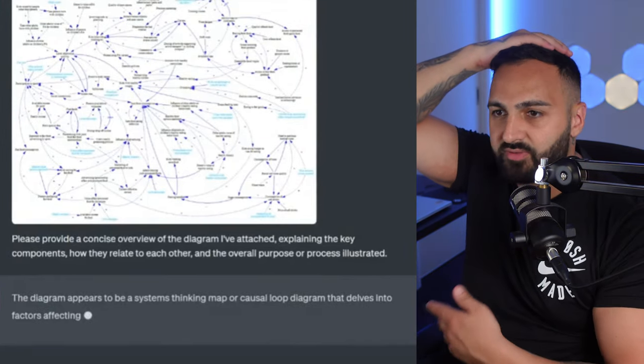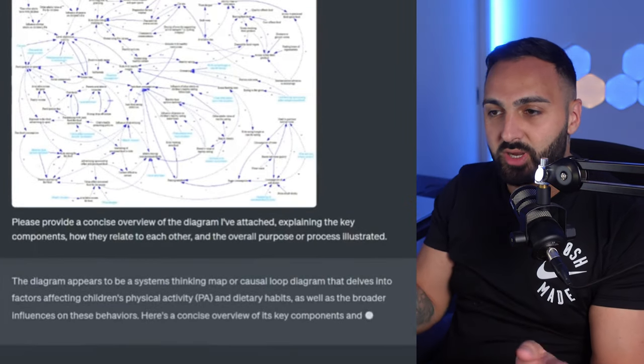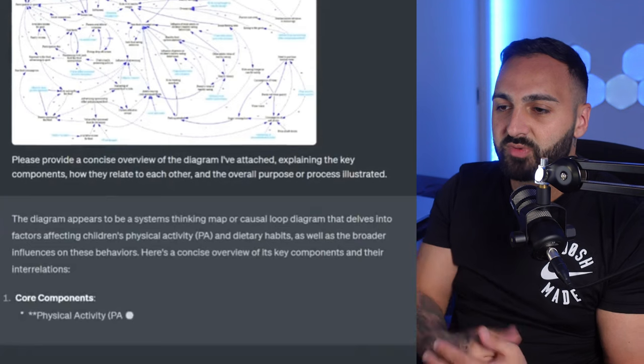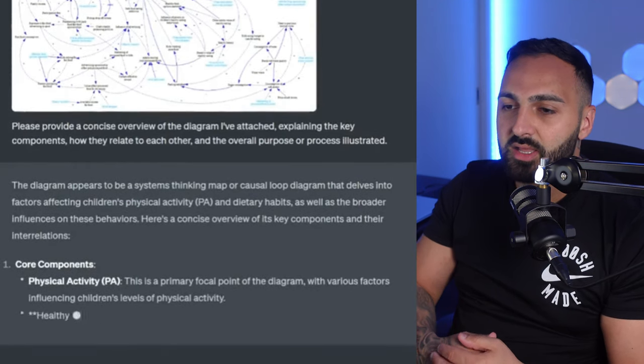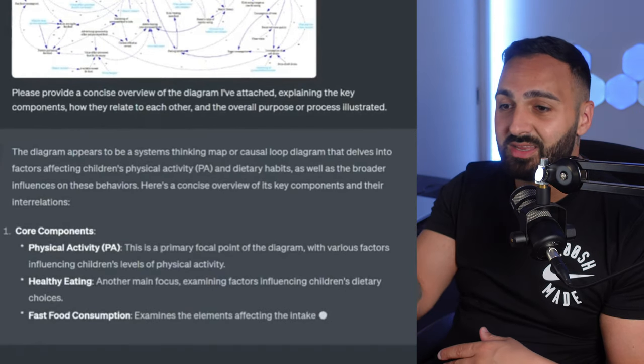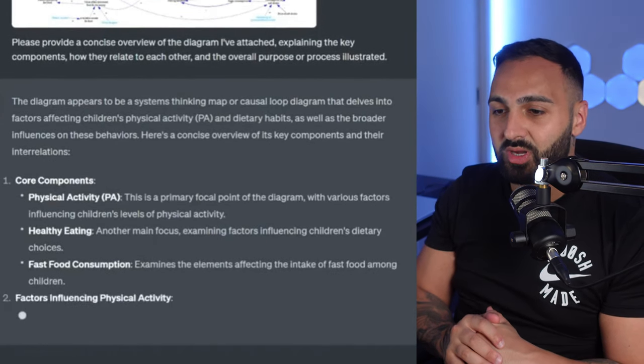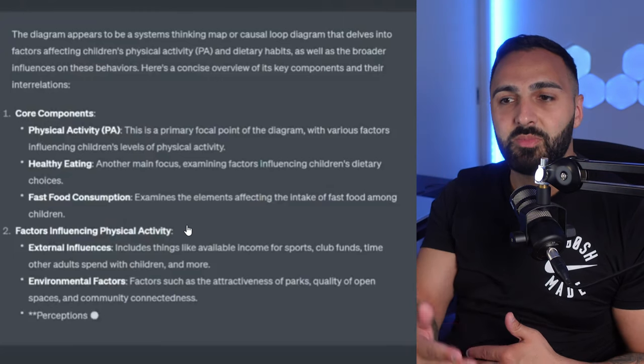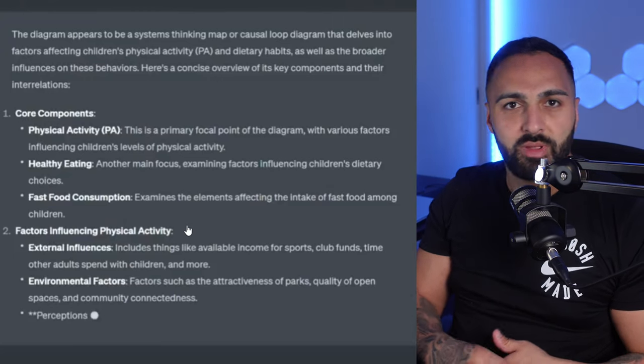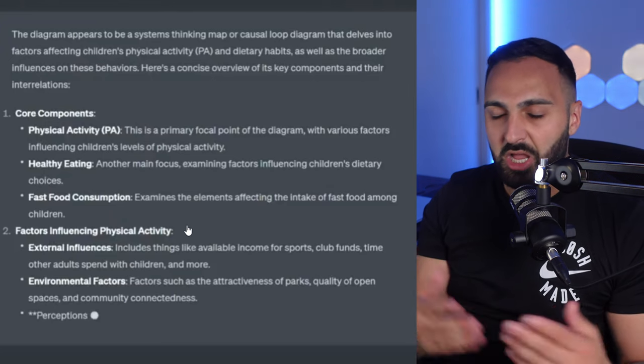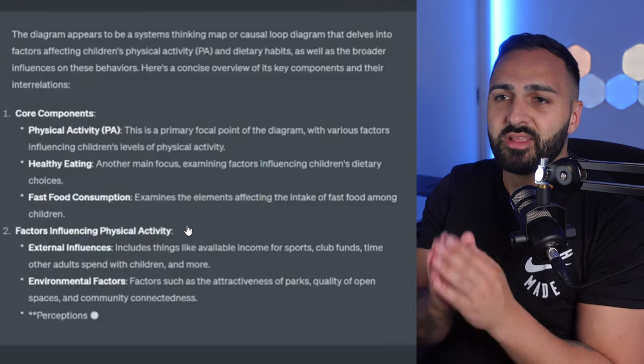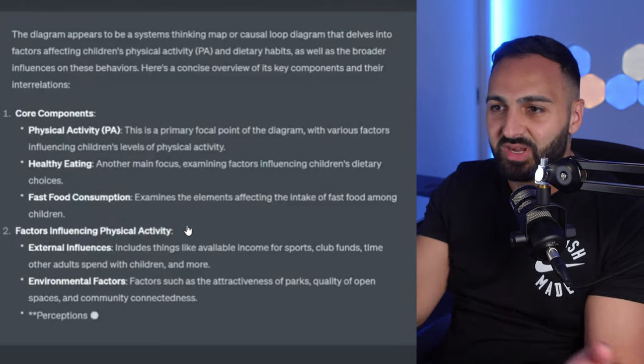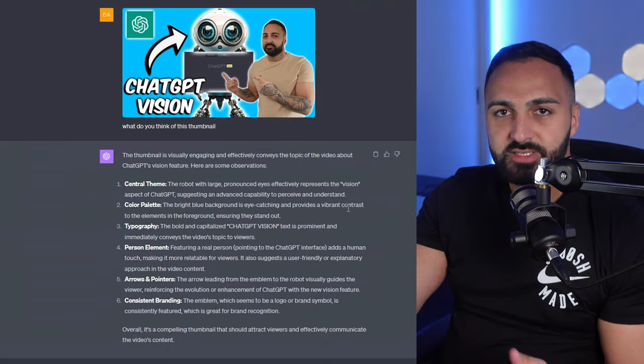This is another good example. You can see there guys it's a very complex diagram. I'm not even going to bother to try to read any of that but you can see there please provide a concise overview of the diagram I've attached explaining the key components. You can see there it's breaking down everything in the diagram. This doesn't come up in my day-to-day life but it may be good for you depending on your profession or maybe you're a student or maybe you're a professor. Regardless though the fact that it was able to just read that diagram and just break down everything for you I think it's cool.